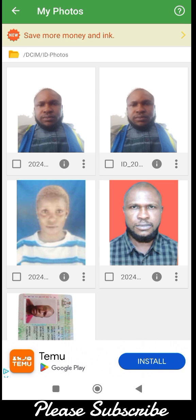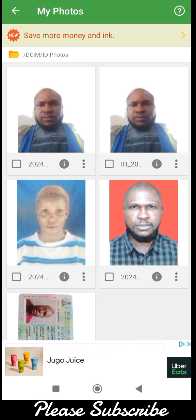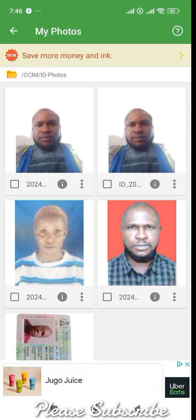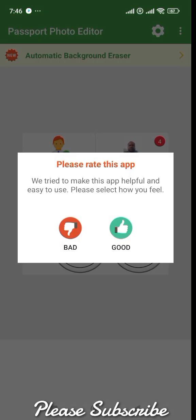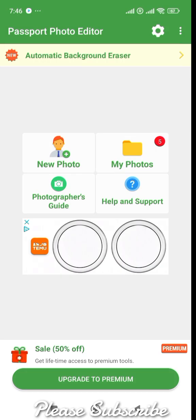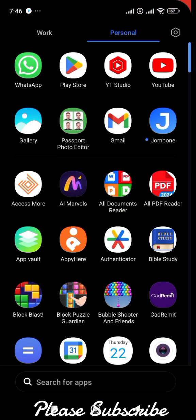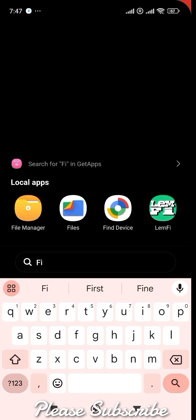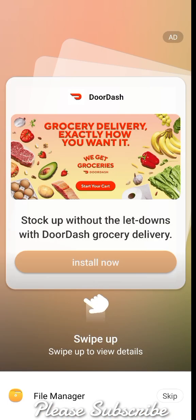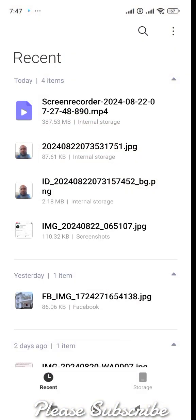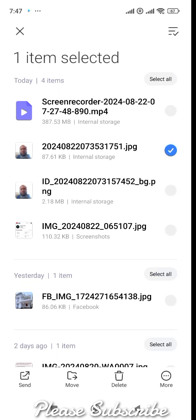With that, we have concluded the tutorial for this first app. You can go to your folder and look for the photo you have edited. By folder I mean the folder on your phone — you need to go to your file manager. From there, you can send it to your flash drive.